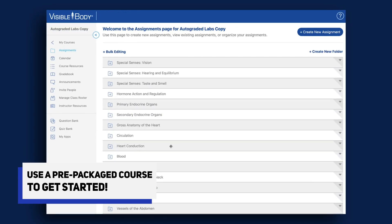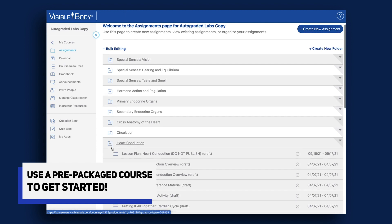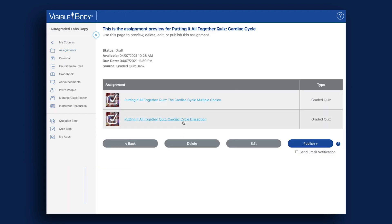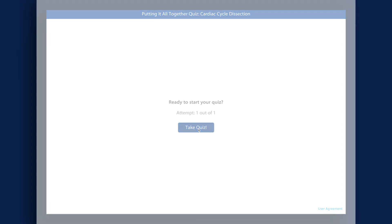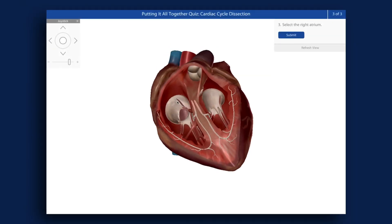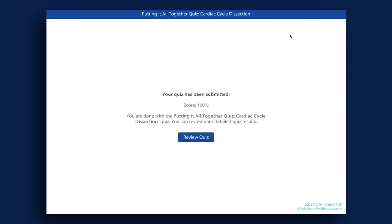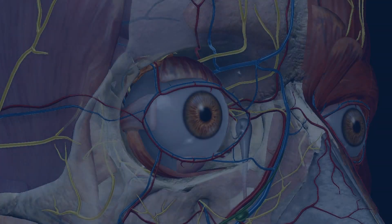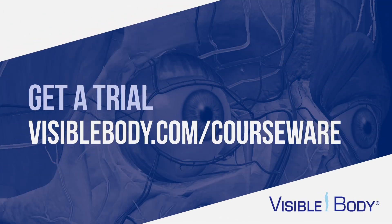And guess what? All this can be delivered in a prepackaged course you can customize. Try our auto-graded labs in Visible Body Courseware. Students work through the lab assignments, then they take a lab practicum. Their answers are automatically graded and report straight to the built-in gradebook. Give our 3D models and activities a try with your students — contact us for an instructor trial, and we'll get you up and running in no time.